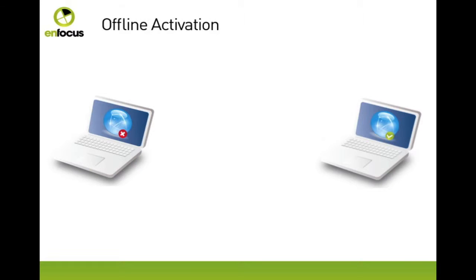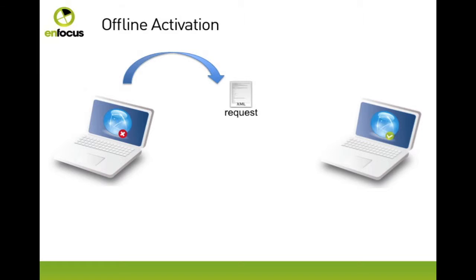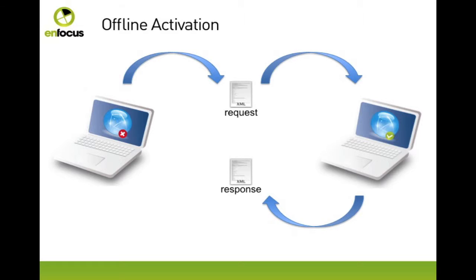An offline activation is a three-step process. First you create an activation request on the computer that is not connected to the internet. Then you create an activation response on a computer that is connected to the internet. And finally, you load the activation response on the offline computer.